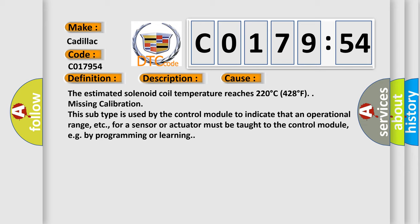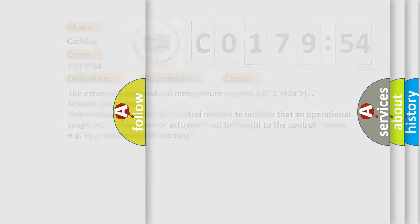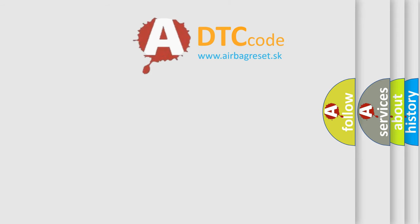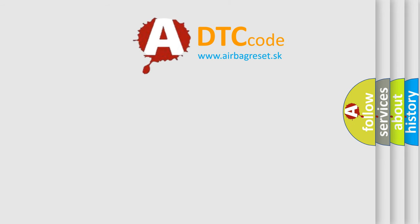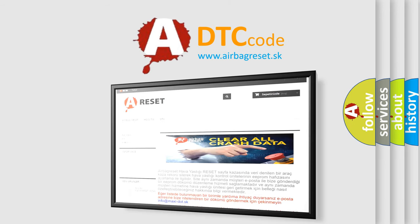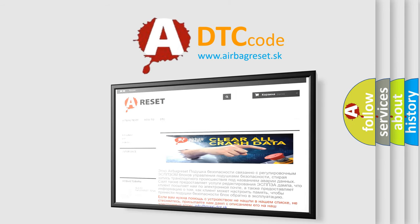Missing calibration. This subtype is used by the control module to indicate that an operational range, etc., for a sensor or actuator must be taught to the control module, e.g. by programming or learning. The Airbag Reset website aims to provide information in 52 languages.